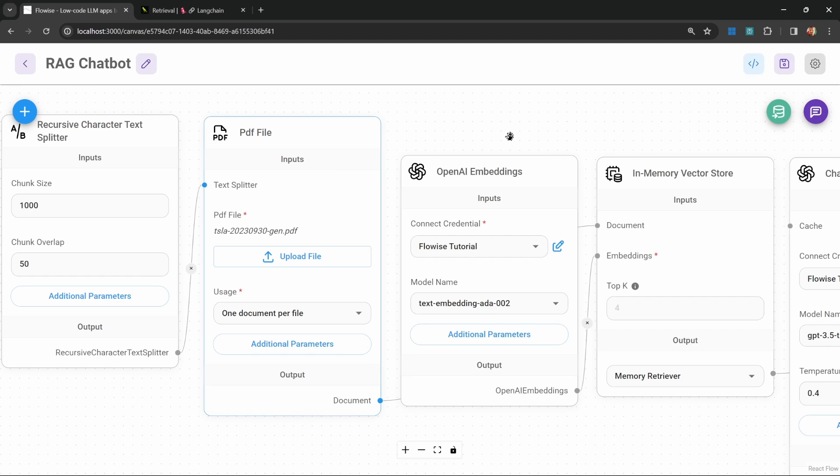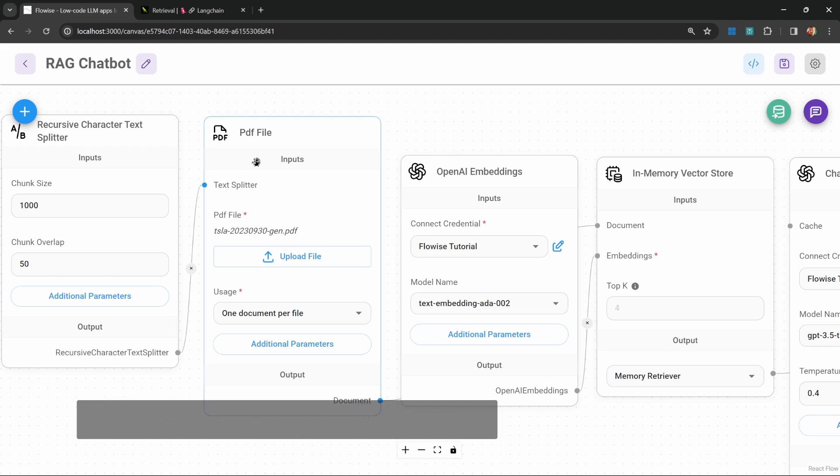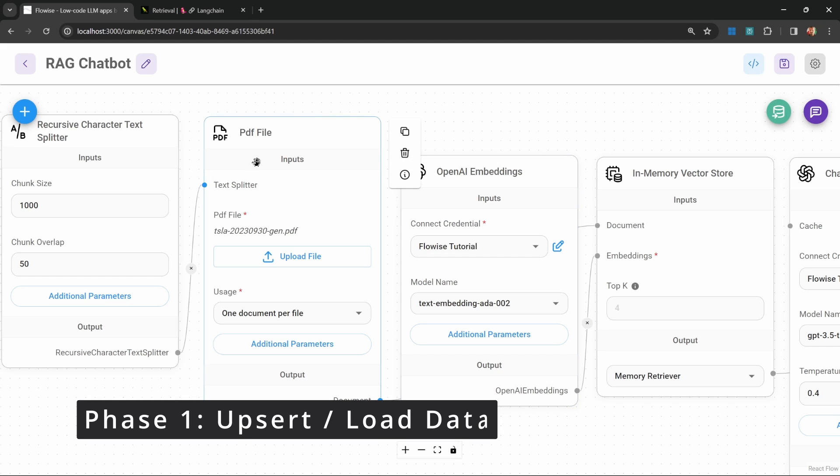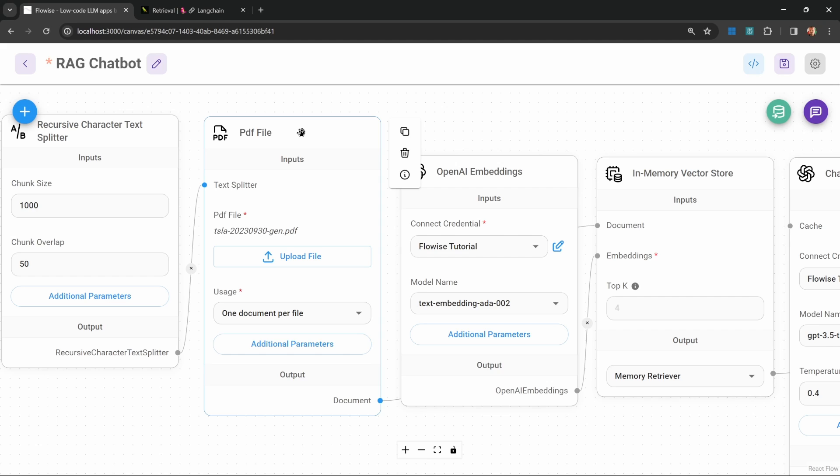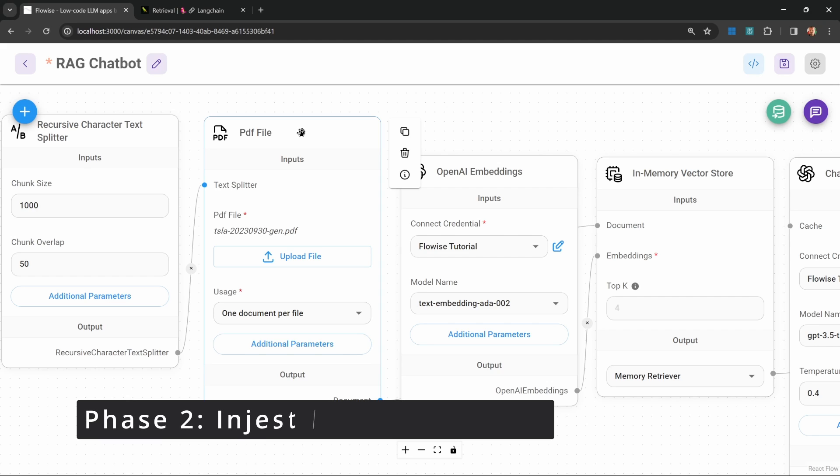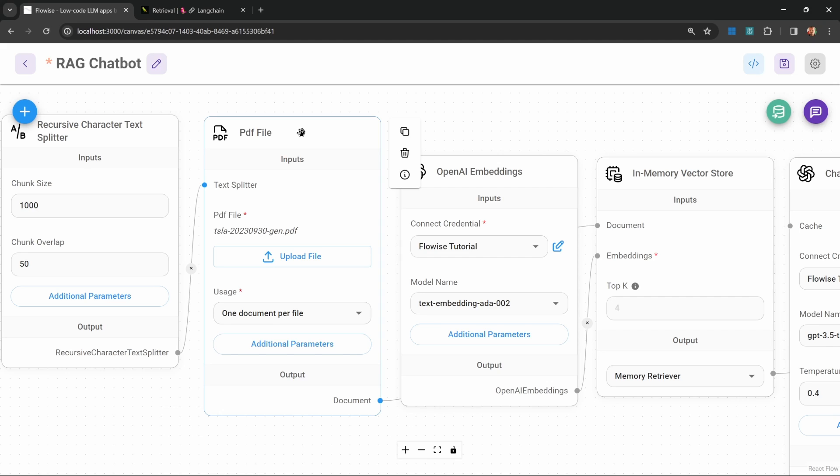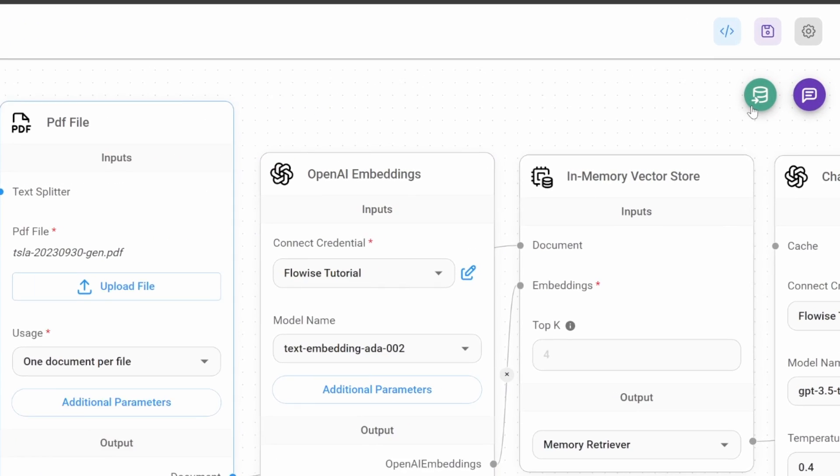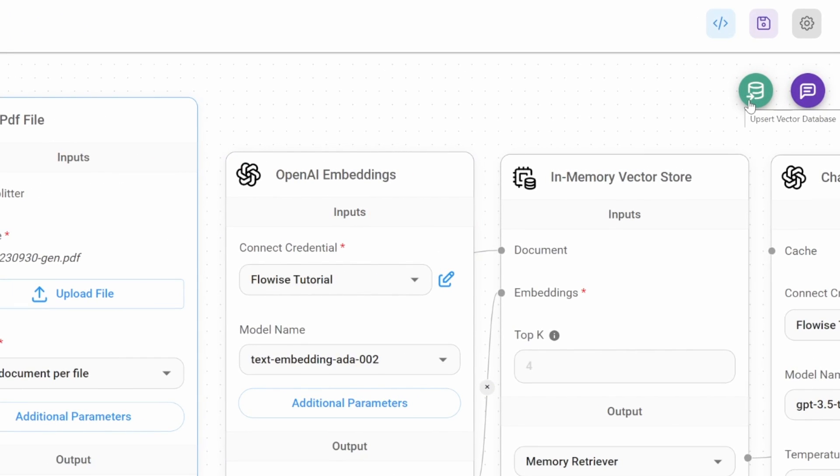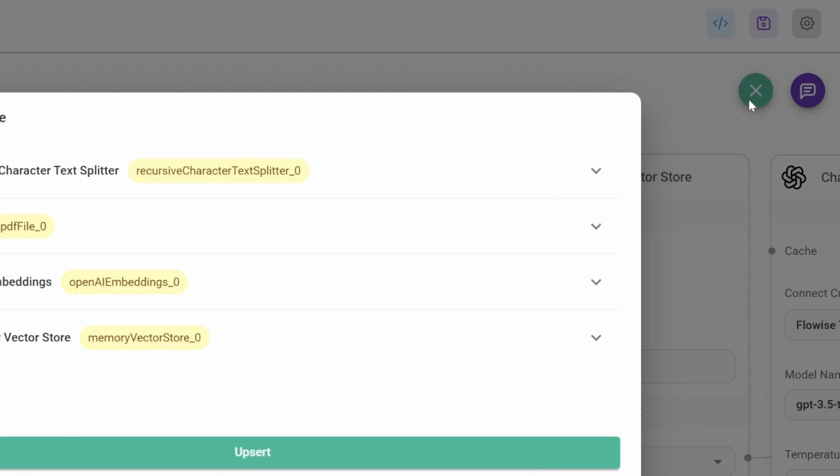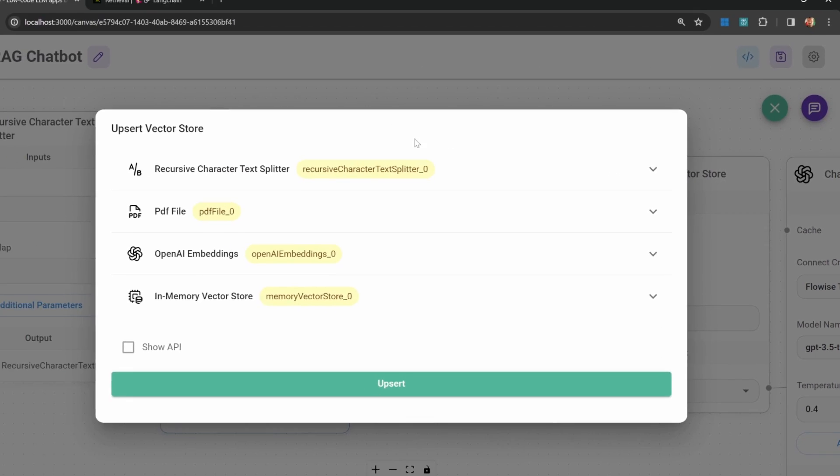Now let's go ahead and save this chat flow. When dealing with these retrieval chatbots, there are basically two phases. The first phase is to upsert our data, which simply means fetching the data from this data source and loading it into the vector store. The second phase is simply ingesting that data, which means chatting with the data in this vector store.